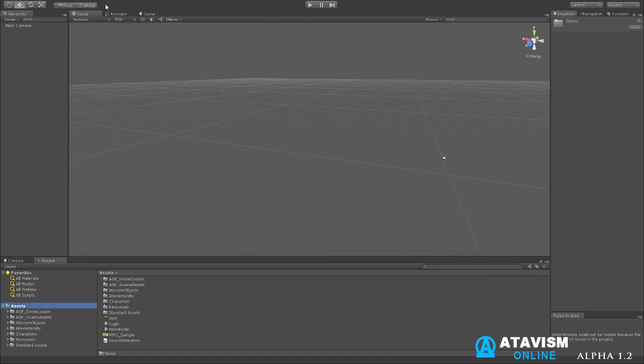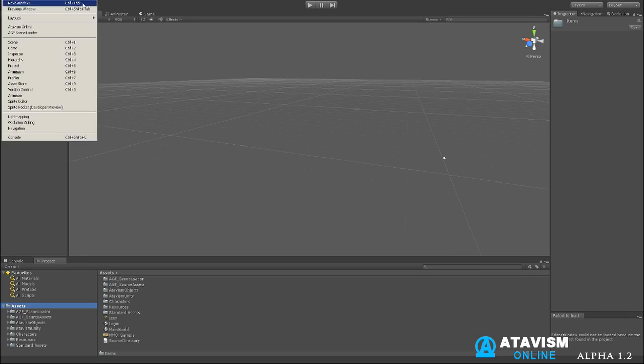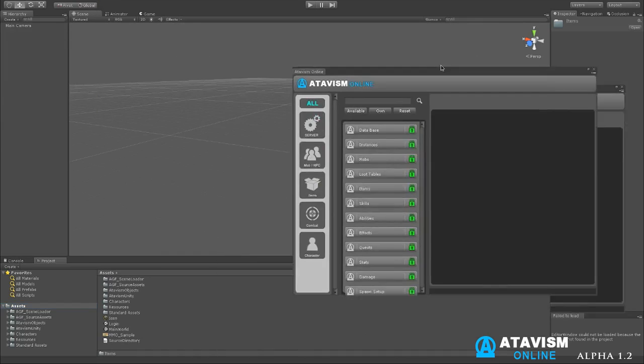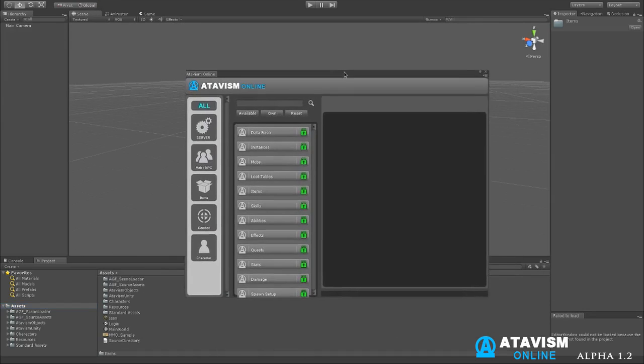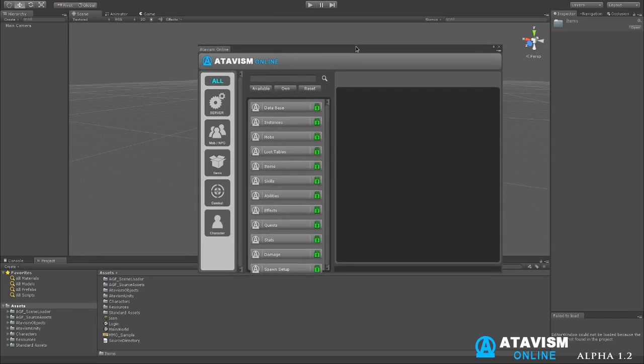So what you do is once you got everything imported, you can play around with the world and so forth. Just to do a quick overview for you of the Atavism Unity editor. You just go to Windows, Atavism online and it'll open up a little editor like this. You can drag and drop it, move it around and you can also dock it. So you can see it's dockable wherever you want to dock it.